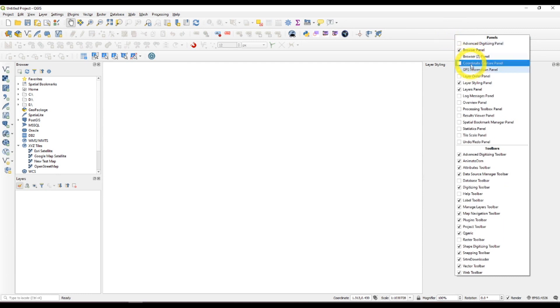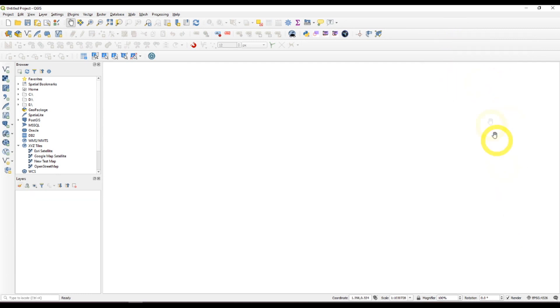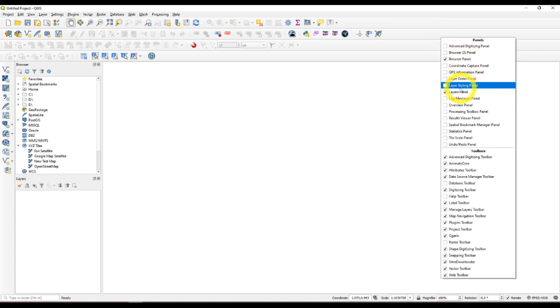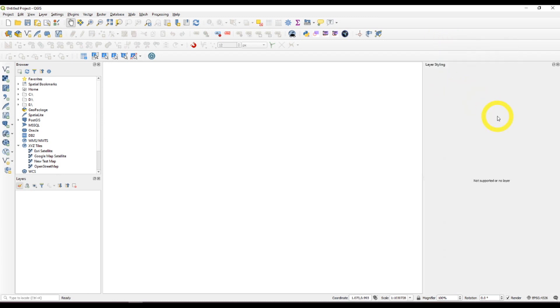This layer styling panel is activated with a right click. Right click on the toolbar and check the box.